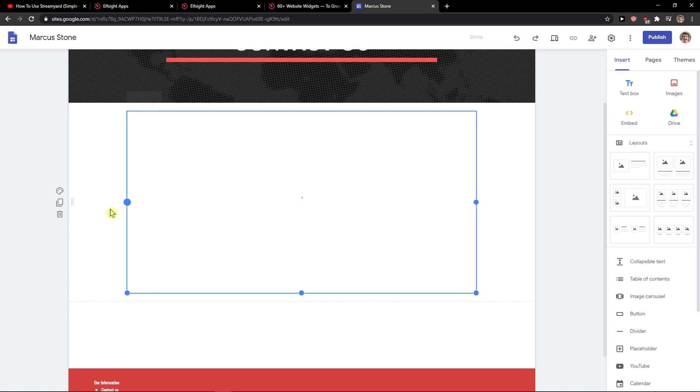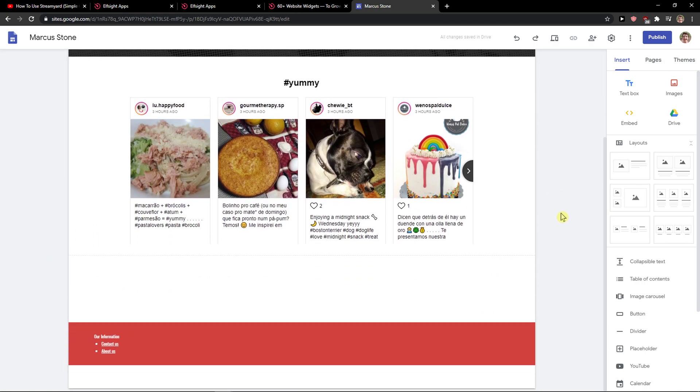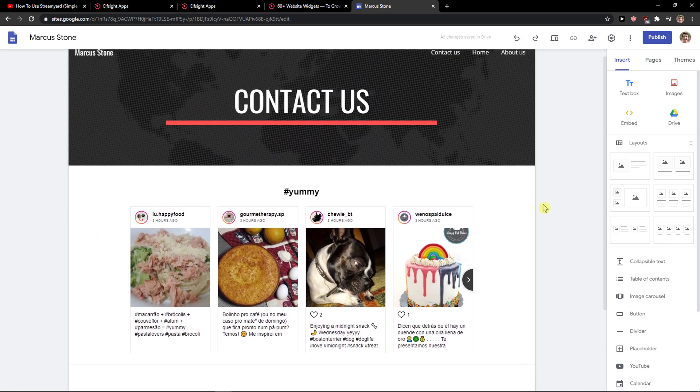So yeah, this is how you can add Instagram feeds to your Google Sites website. Thank you very much everybody for watching. Have a great day and goodbye.